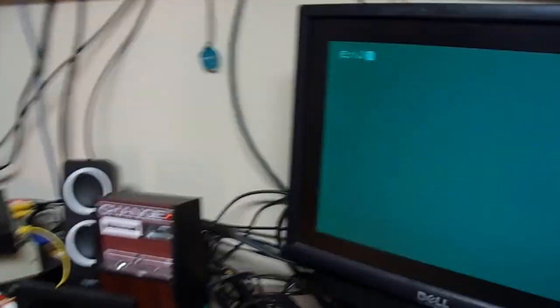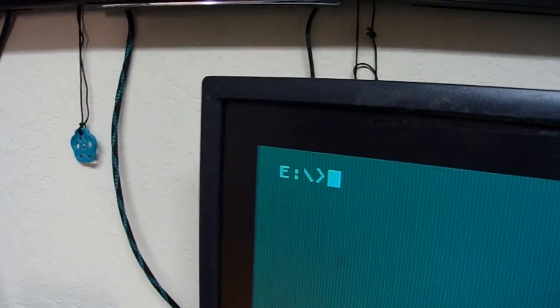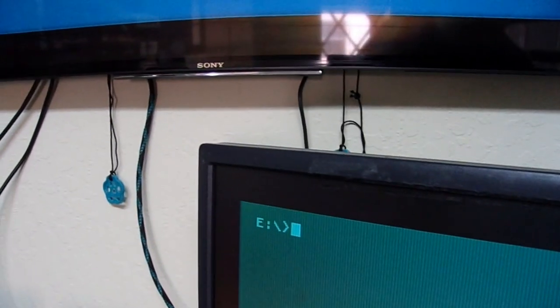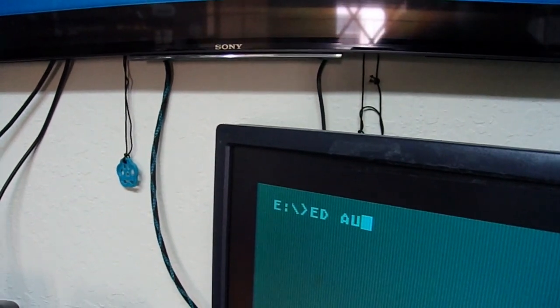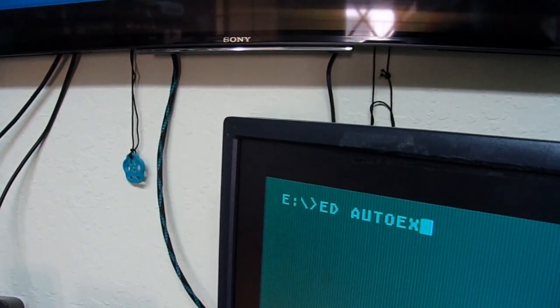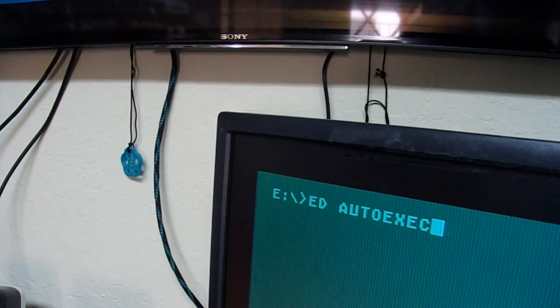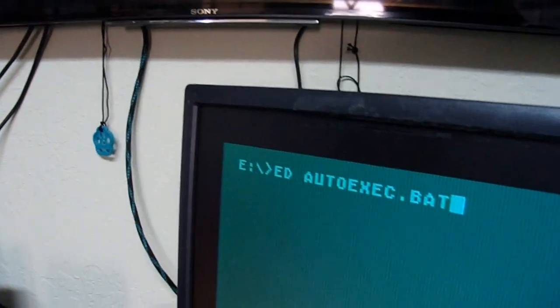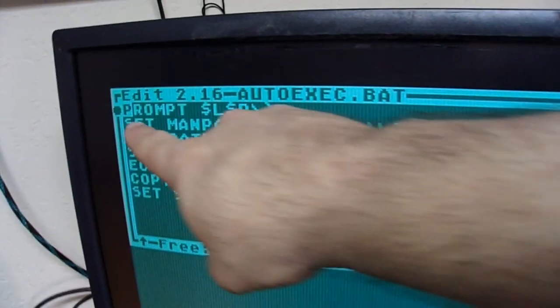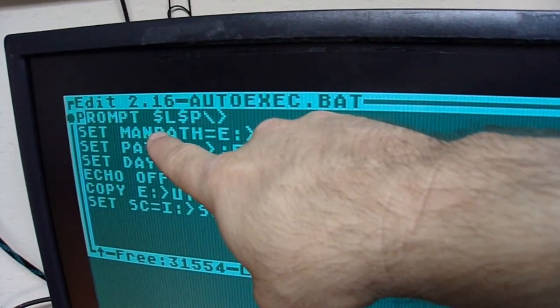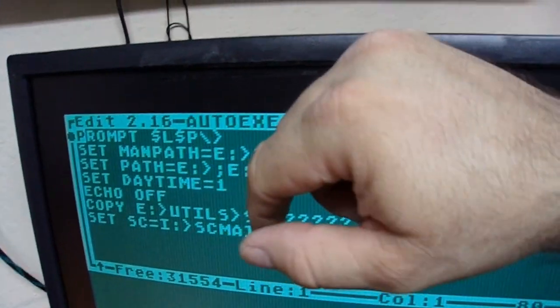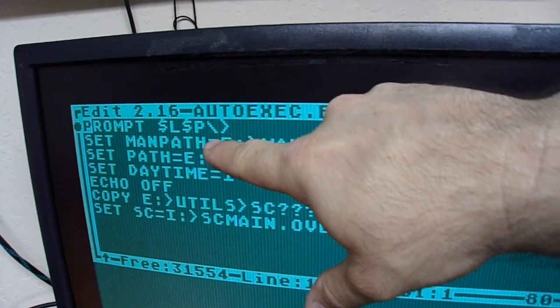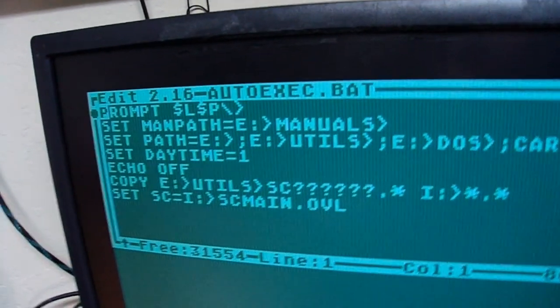Now, something about the conventions here. You will notice that it's got that prompt there. If I show you my autoexec file, so I've got the prompt set so that it does the drive, and then it puts the directory and a carat.